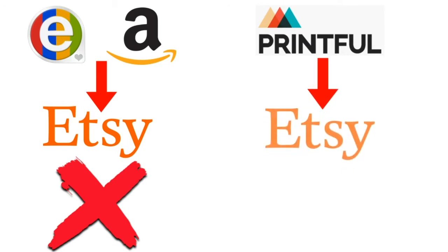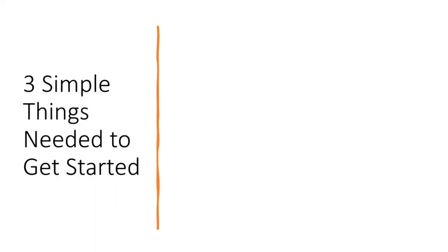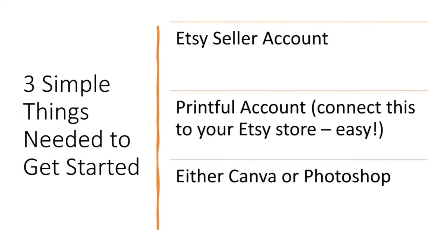Because on Etsy, you're allowed to dropship, but it has to be either vintage or handmade, and so the print-on-demand falls into the handmade category. You're allowed to dropship it. So to get started with Etsy dropshipping, you're going to need three main things. You're going to need an Etsy account, obviously. So this goes without saying, if you don't already have an Etsy account, sign up for one.